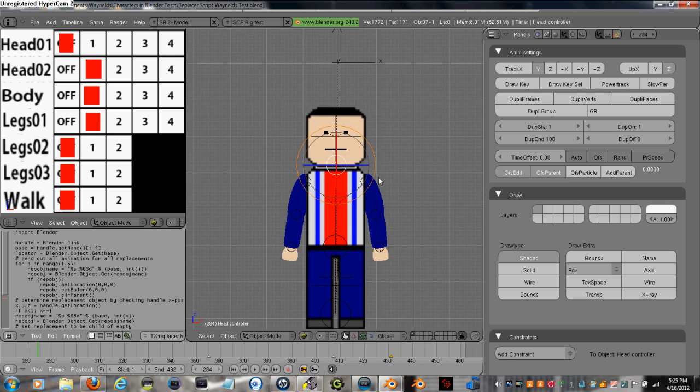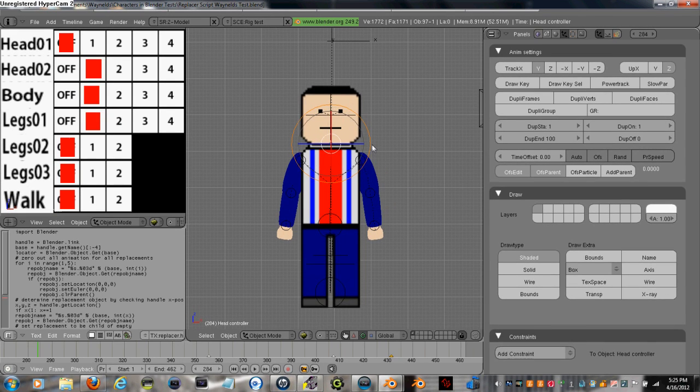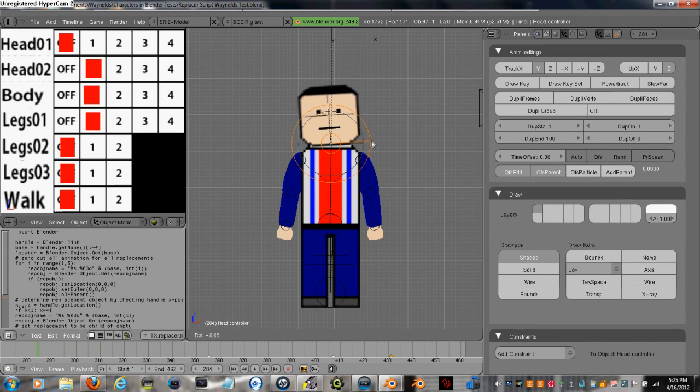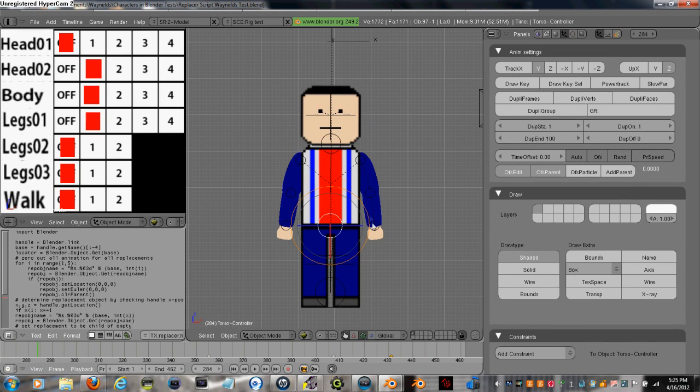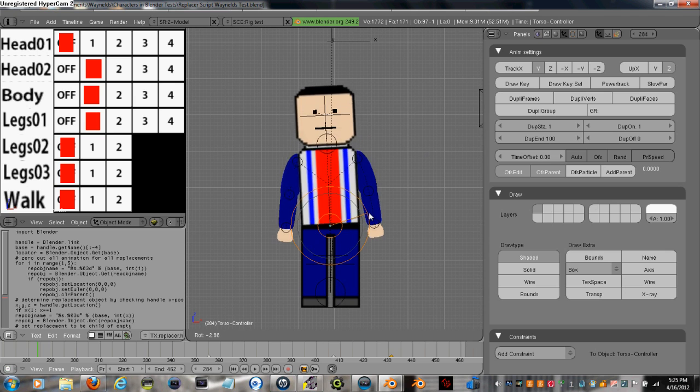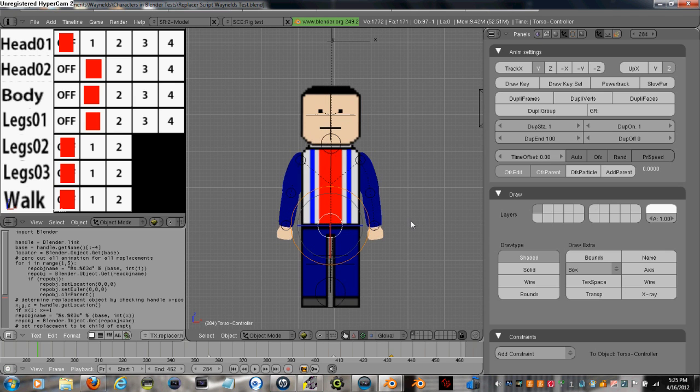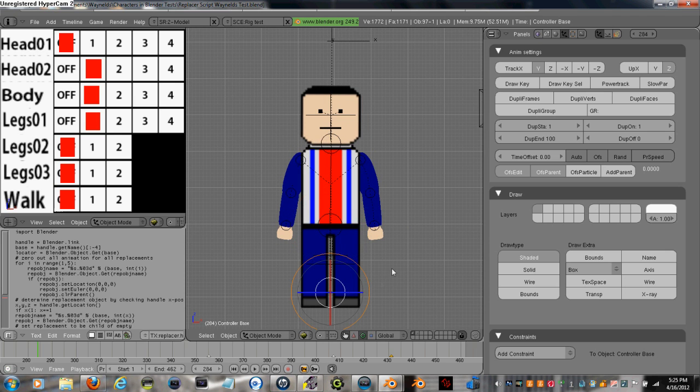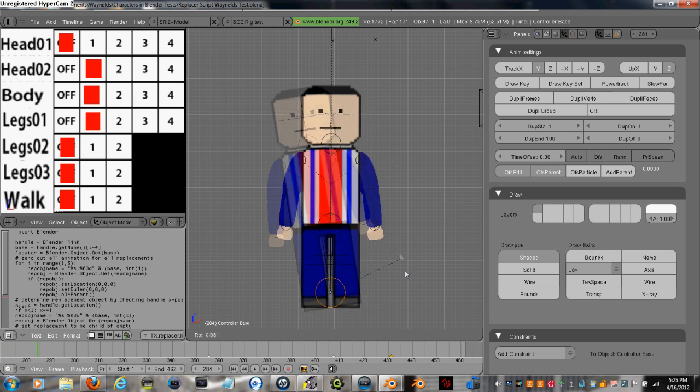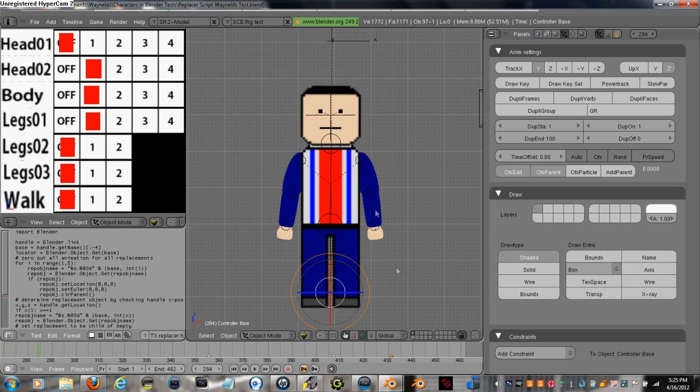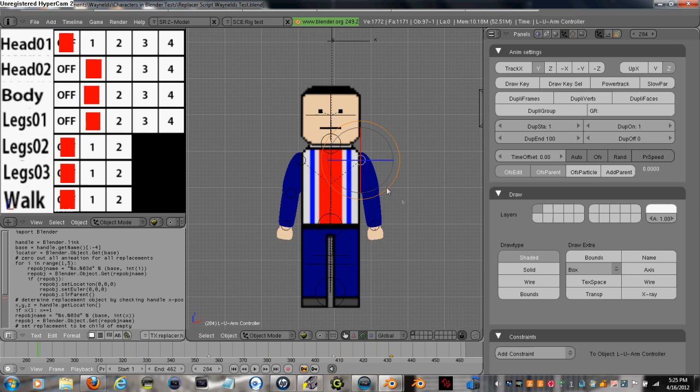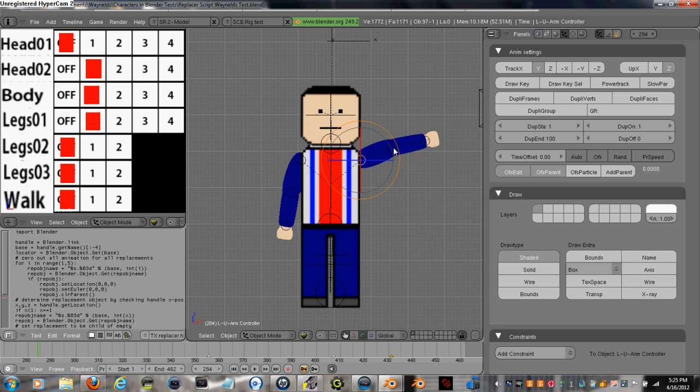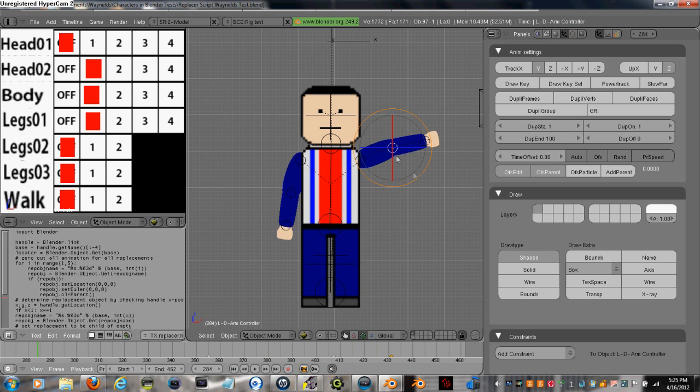And here I gave him some controllers to rotate the head, rotate his torso area. I've got one down here, it's one of his main controllers where I can rotate the whole thing. Controllers for his arms.